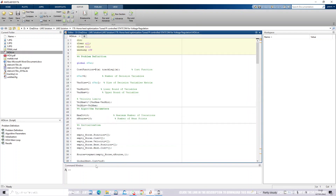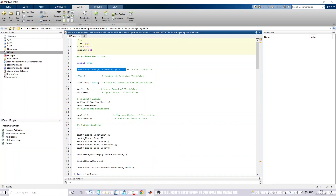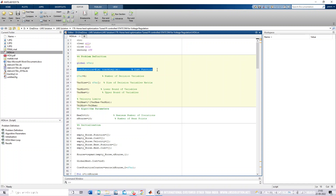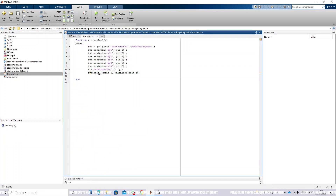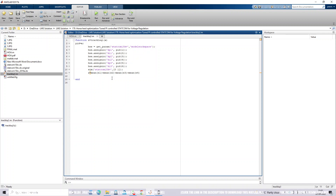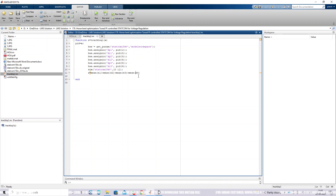For the Horse Herd Optimization, we first need to fix the cost function — that is, the objective function — which minimizes the error of the AC voltage controller and DC voltage controller. Here we measure four errors: e1 is the error of the AC voltage controller, e2 is the error of the DC voltage controller, and e3 and e4 are the errors of the current controller — specifically the D-axis current error and Q-axis current error.